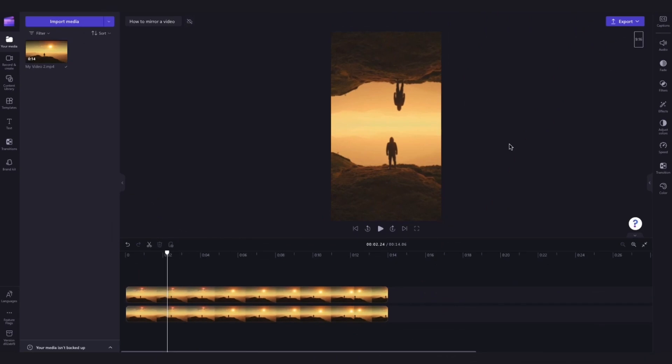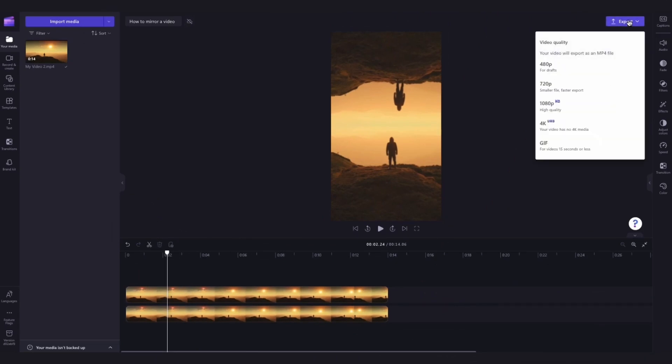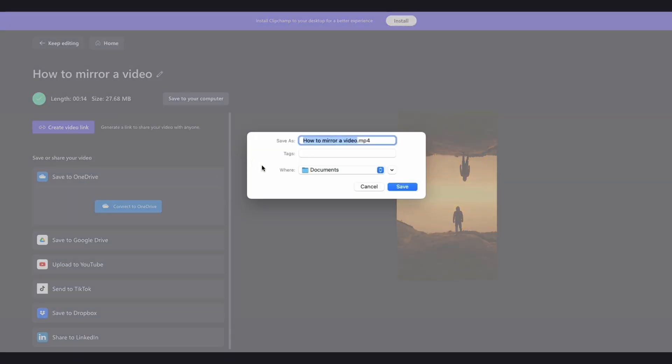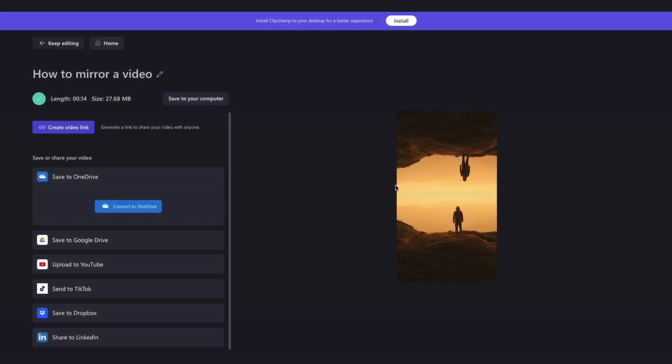Once you're completely happy with your video, you can go ahead and export it by heading to the export button, selecting your video quality, and once the export is complete, hit save to your computer and it will download to your device all ready for you to share.